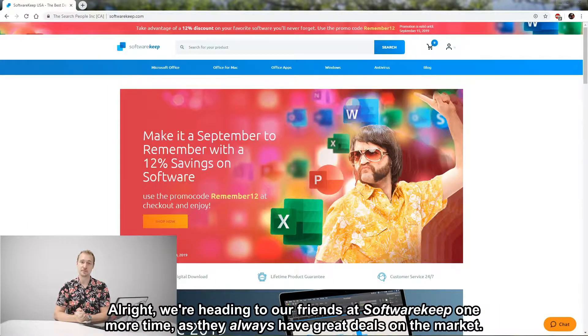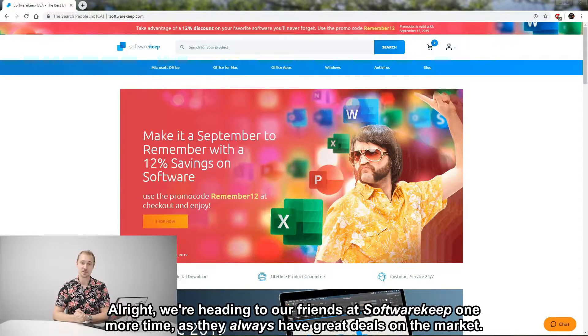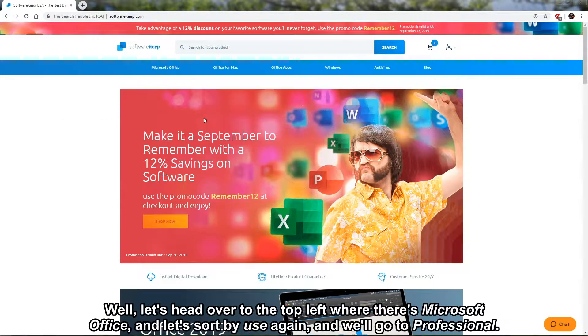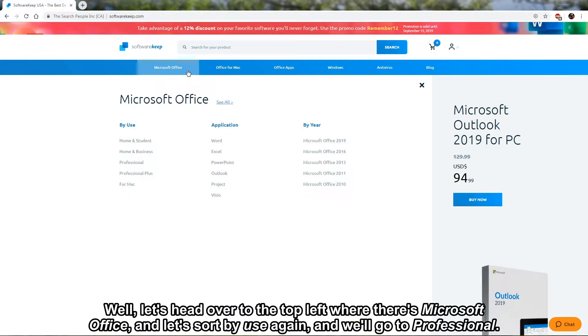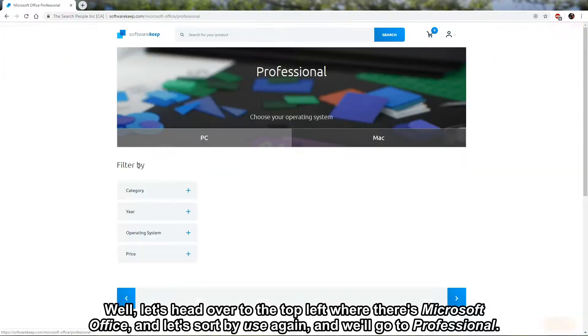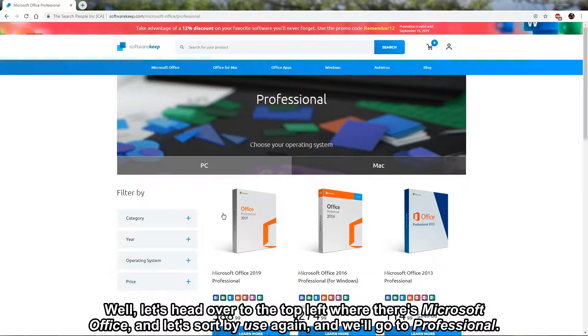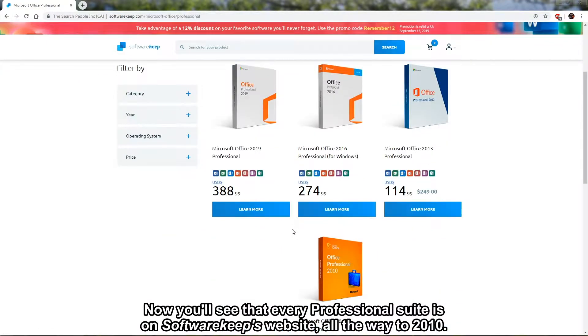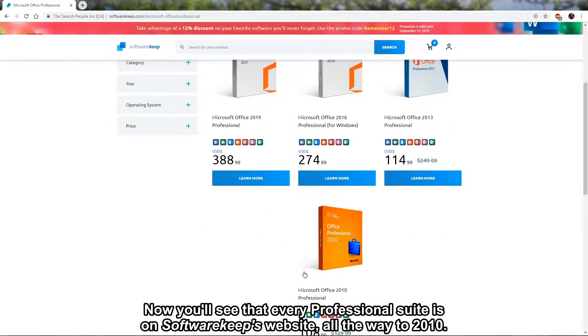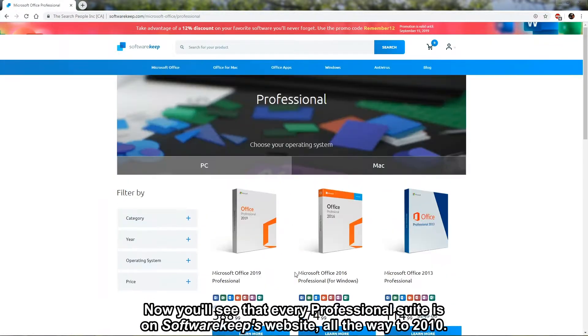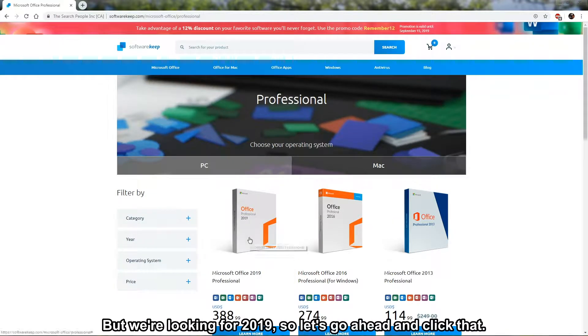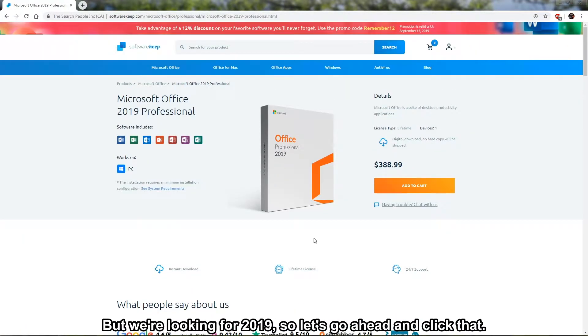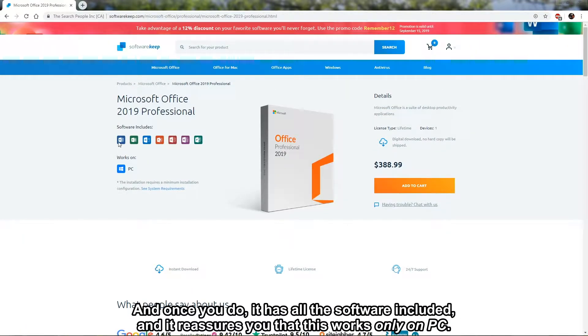Let's head over to the top left where it says Microsoft Office, and let's sort by use again and go to Professional. Now you'll see that every Professional suite is on SoftwareKeep's website, all the way from 2010, but we're looking for 2019, so let's go ahead and click that. Once you do, it has all the software included and reassures you that this works only on PC.